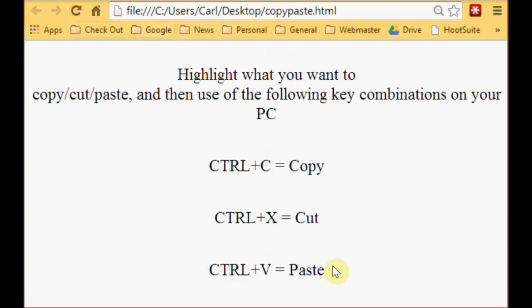Simple to do. You hold the control key down and then once you push the C key to copy, hold the control key down and once press the X key to cut, hold the control key down and once press the V key to paste.